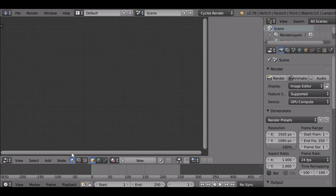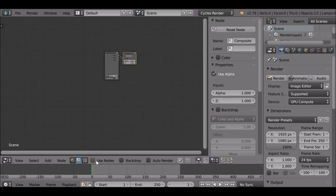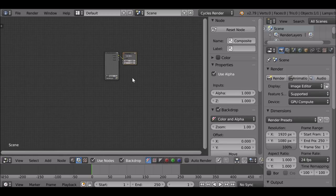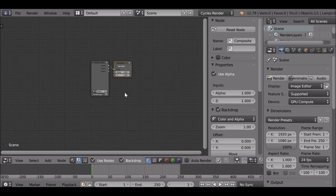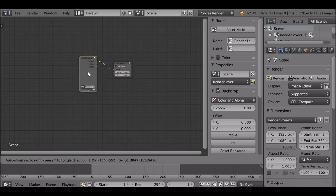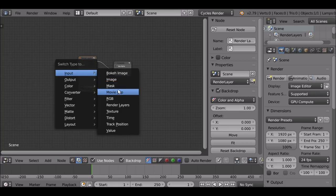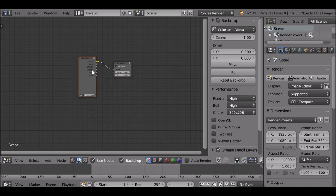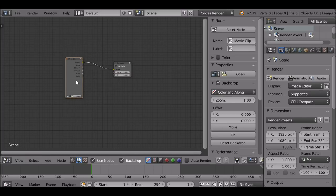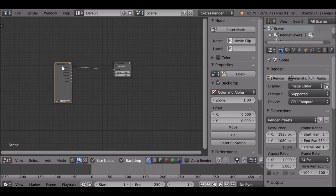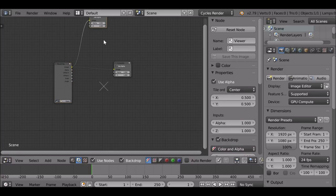As always, we need to check the scene tab, then check 'Use Nodes' and also check 'Backdrop'. I'm going to set up a very quick scene — I'll select this render layer, hold shift and press S, then change this to a movie clip. Or you could just delete the render layer and shift+A to add in a movie clip. Then I'll hold Ctrl+Shift and left-click to add a viewer node.